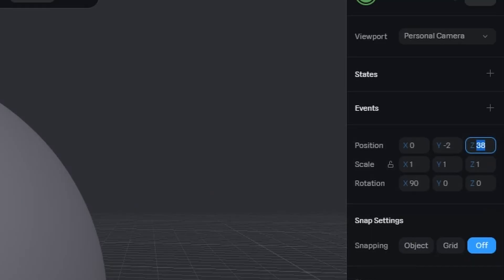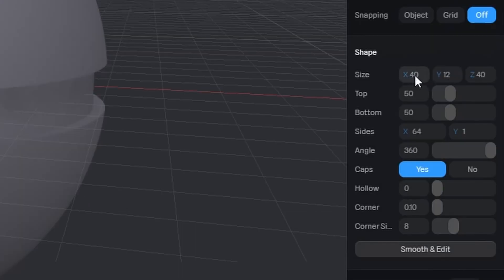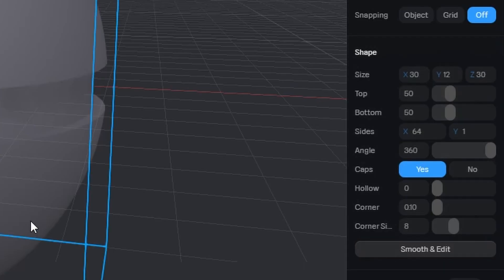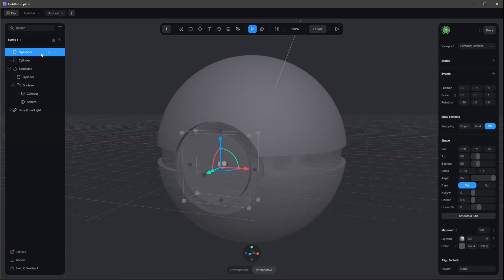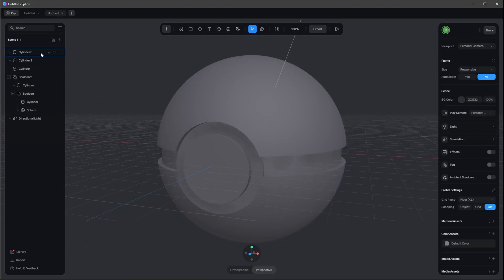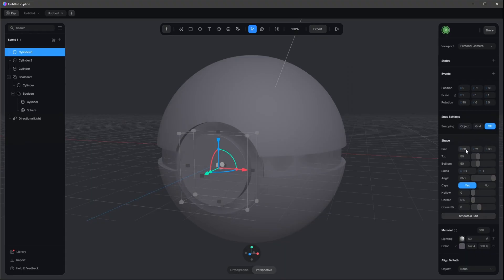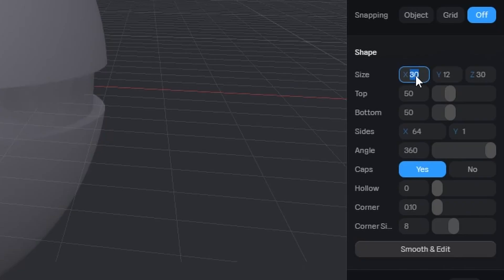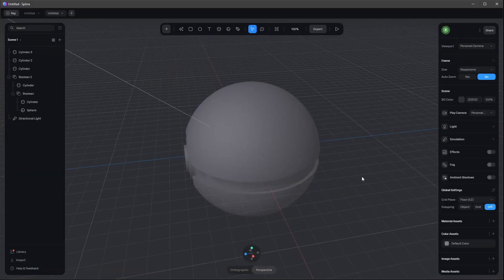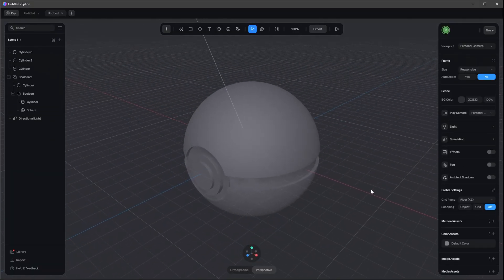We need two other cylinders, so let's select this one, press Control+D, and this cylinder goes now to 41 in Z. I want to change the size to 30 in X and Z. Now we can duplicate this one again — Control+D — change this one to 43 in Z and the size to 20 by 20 in X and Z. So now we have our Pokeball shape.